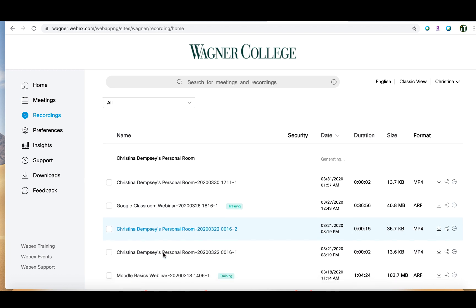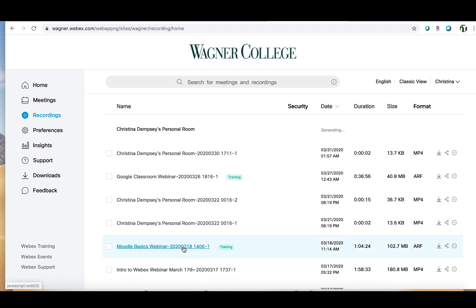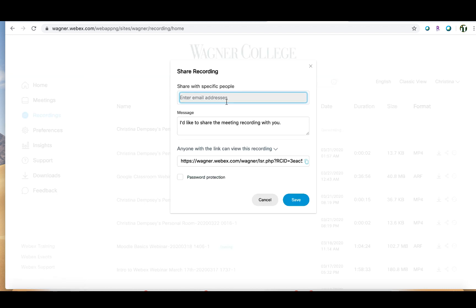Let's take a look at the Moodle Basics webinar. If I click on this link it will open that recording for me to view. But if I want to share that recording with others I can click on this little share button here. Not only will I be able to put in the email addresses of the people I want to share it with, but I can also copy and paste this link anywhere I'd like to share it with my students. We're going to go over how you can take this link and add it to your Moodle page.